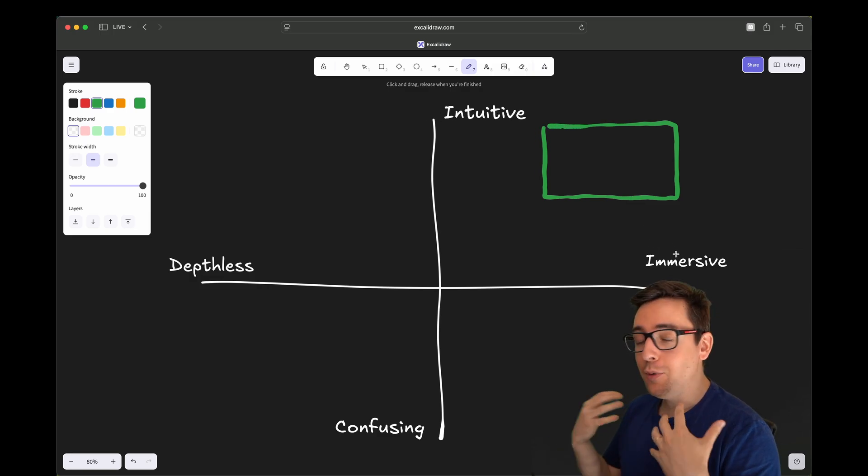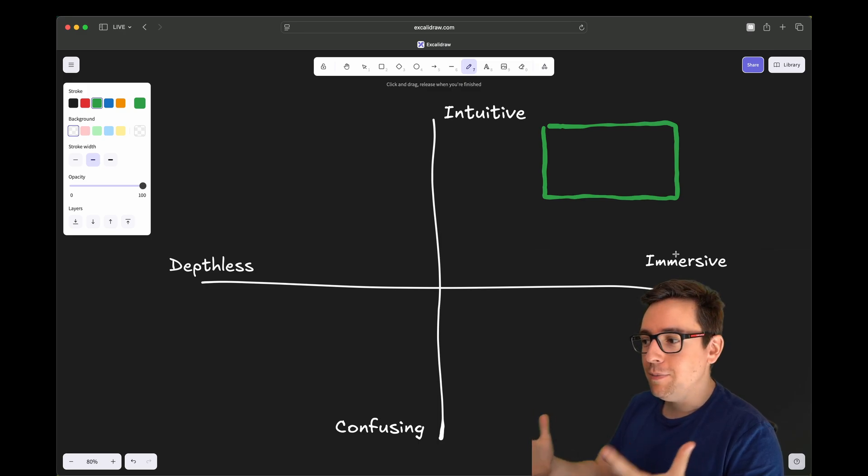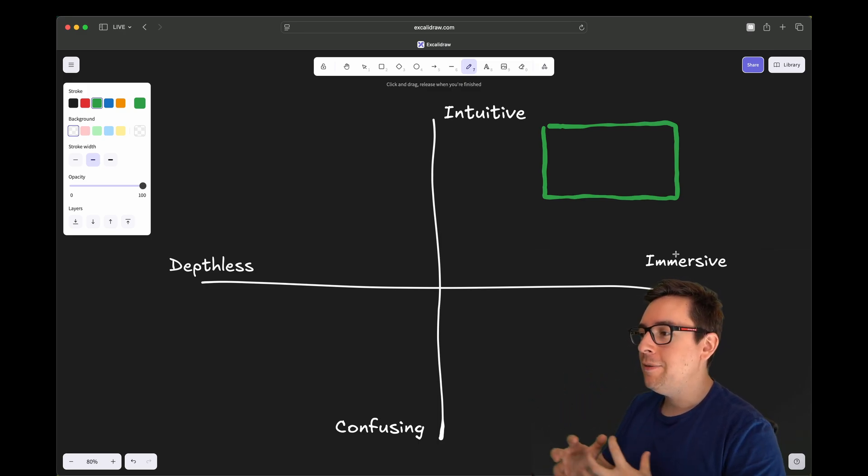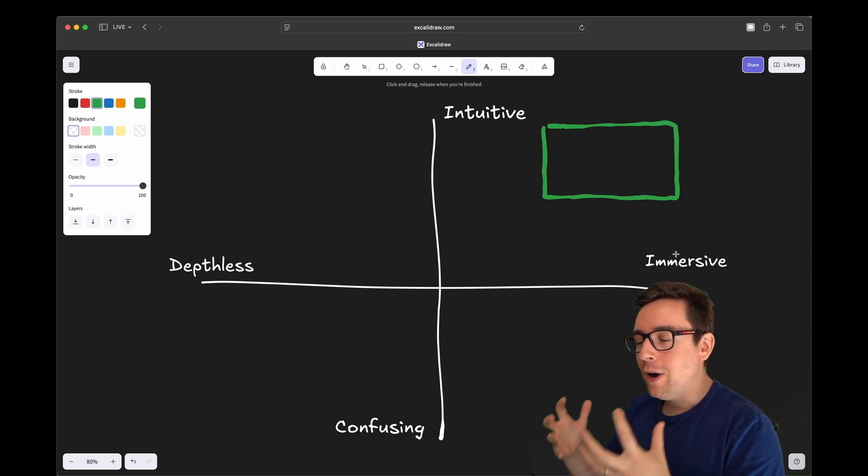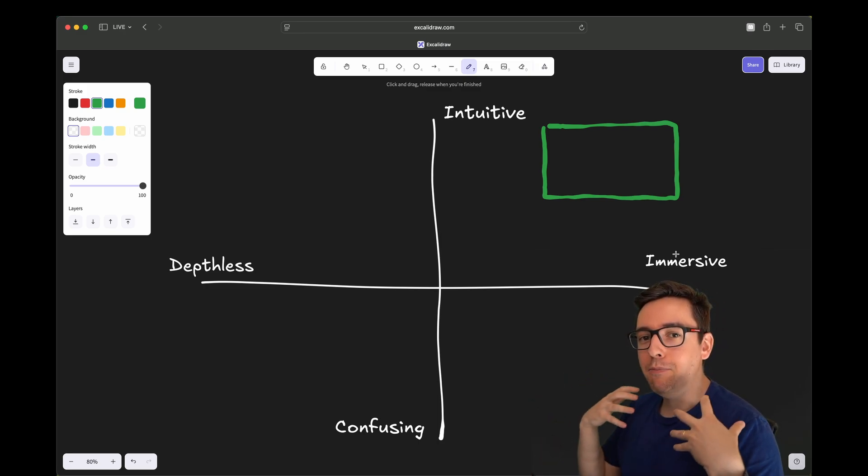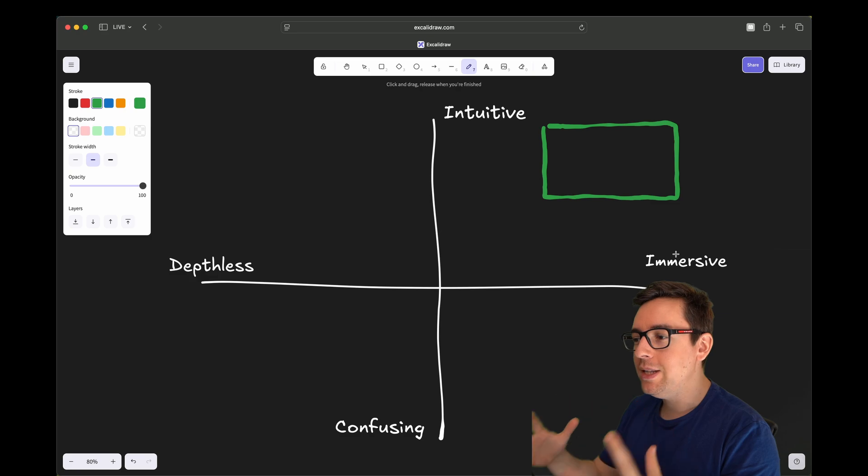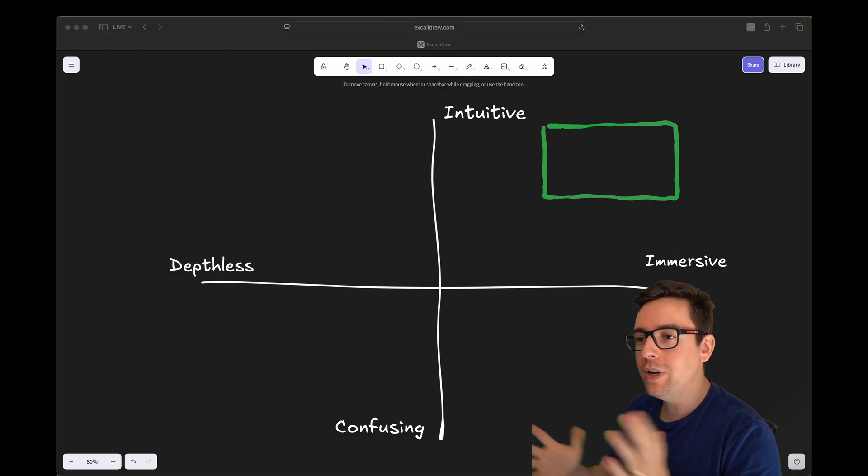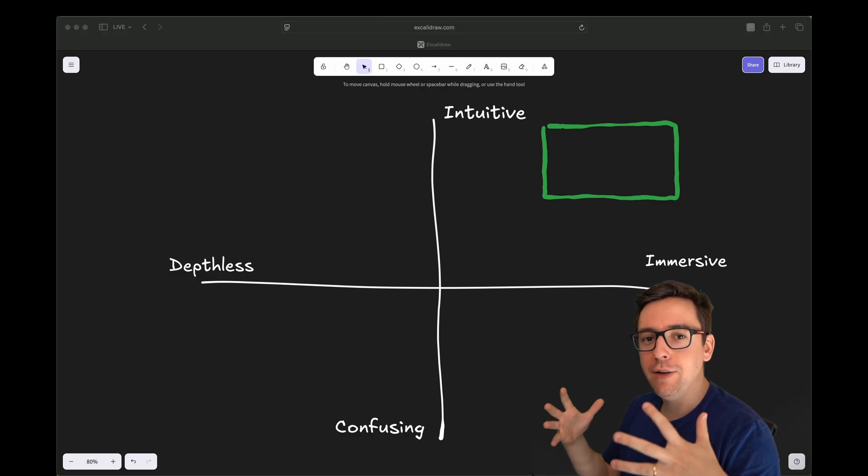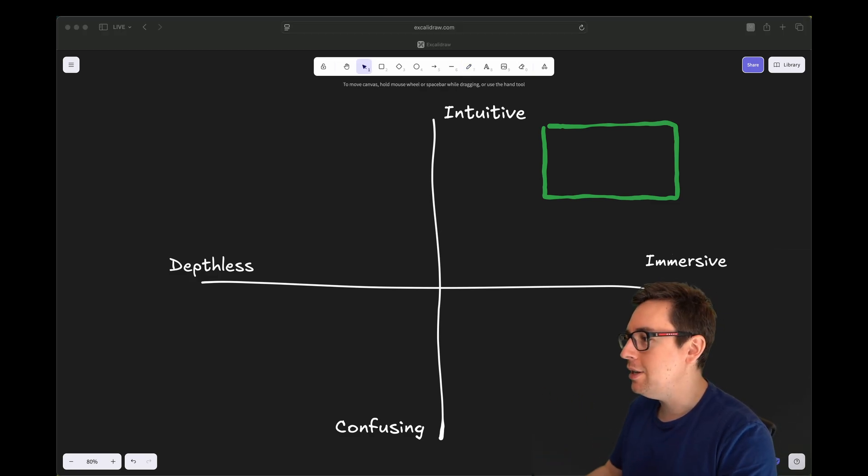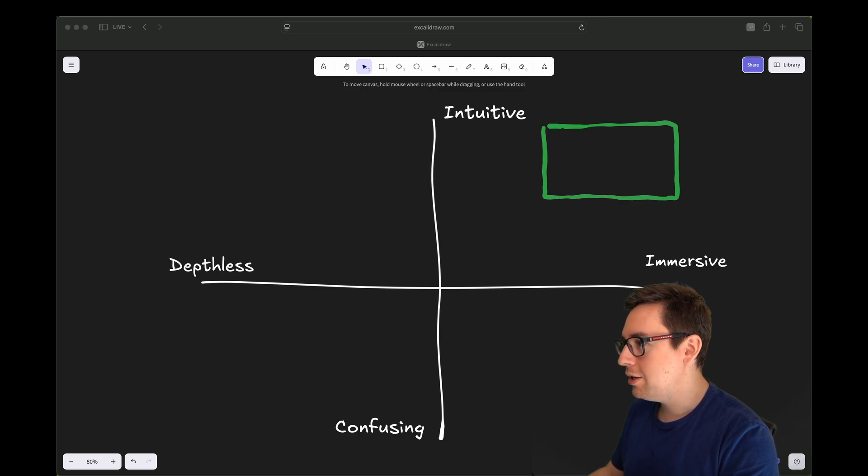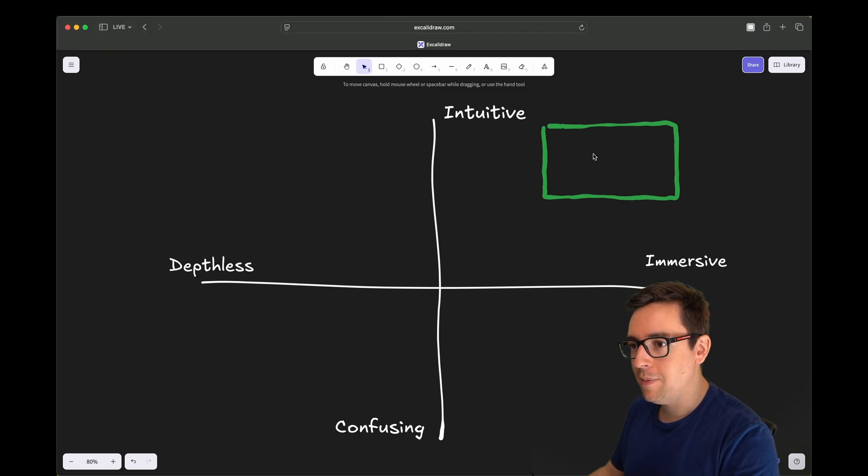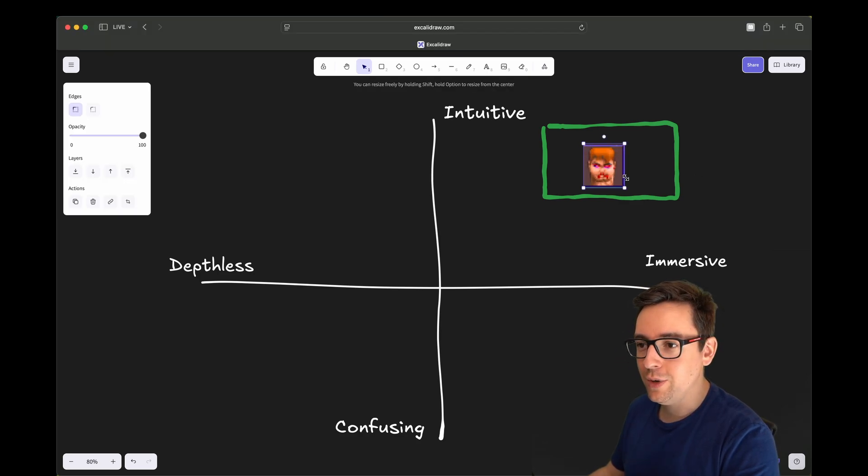What means immersive? It means that when you play your game, the UI seamlessly blends with the game, with the world. It all fits together.